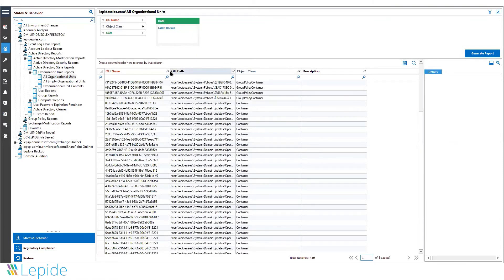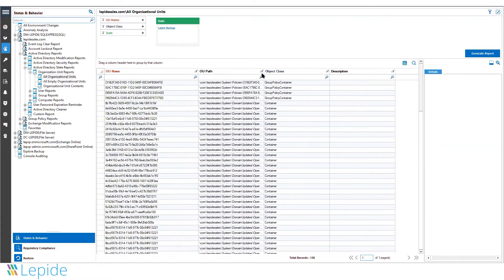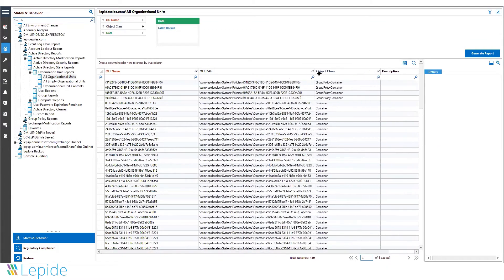Here, you can see a report for organizational units, with the OU name, path, and description.